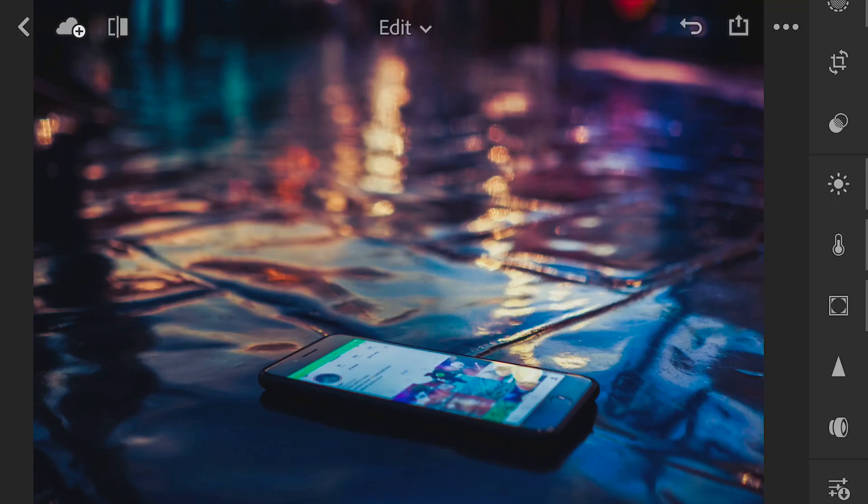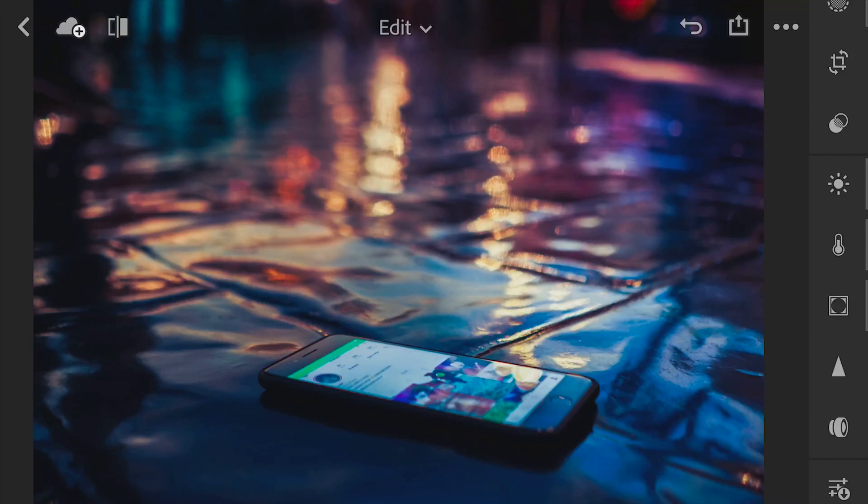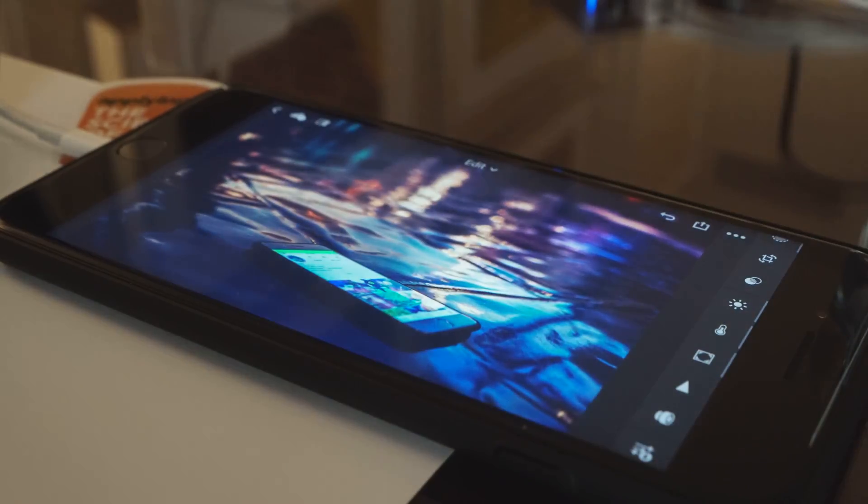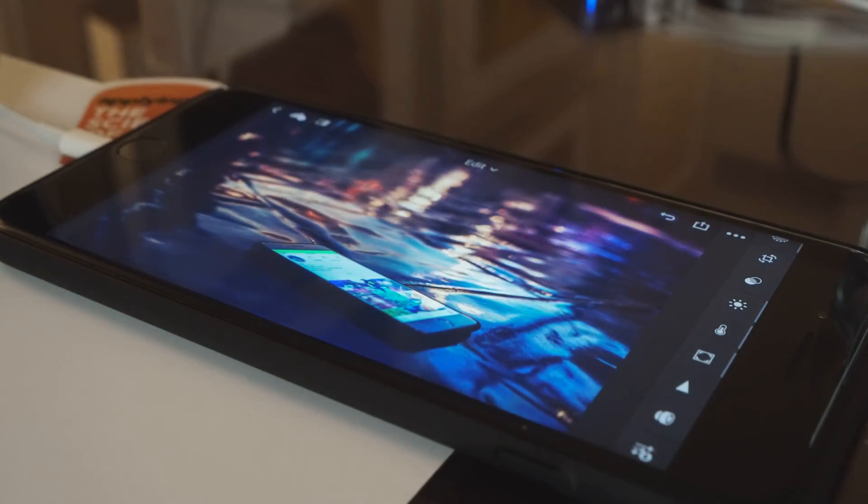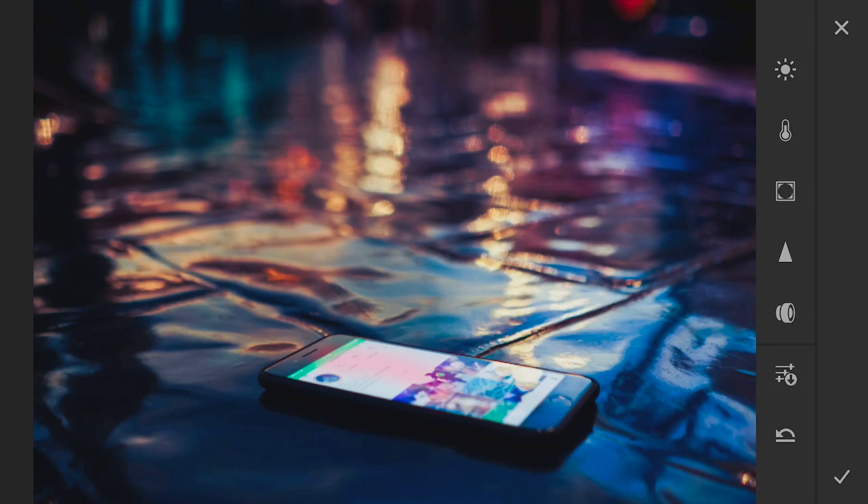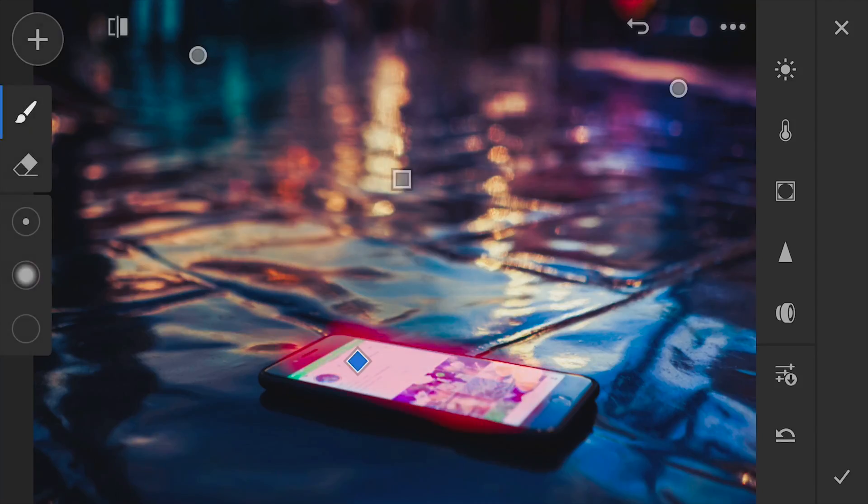So really what Lightroom allows you to do is it allows you to paint, it allows you to paint your photo. That's exactly what I'm doing here guys, I'm just painting my photo, nothing more.